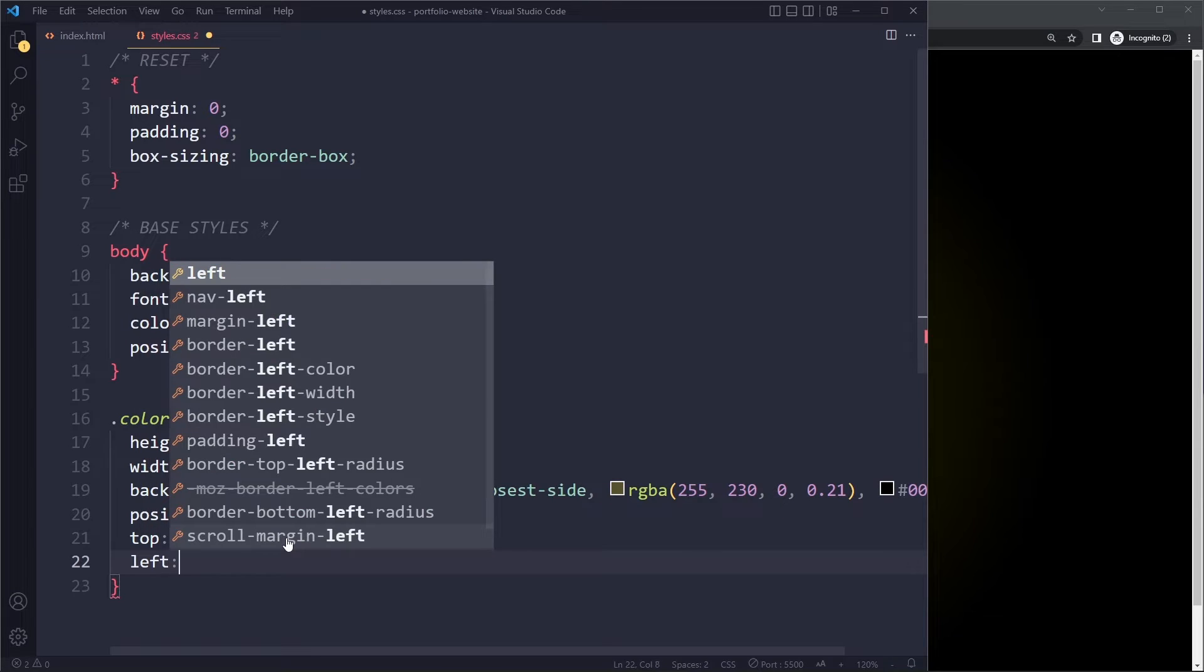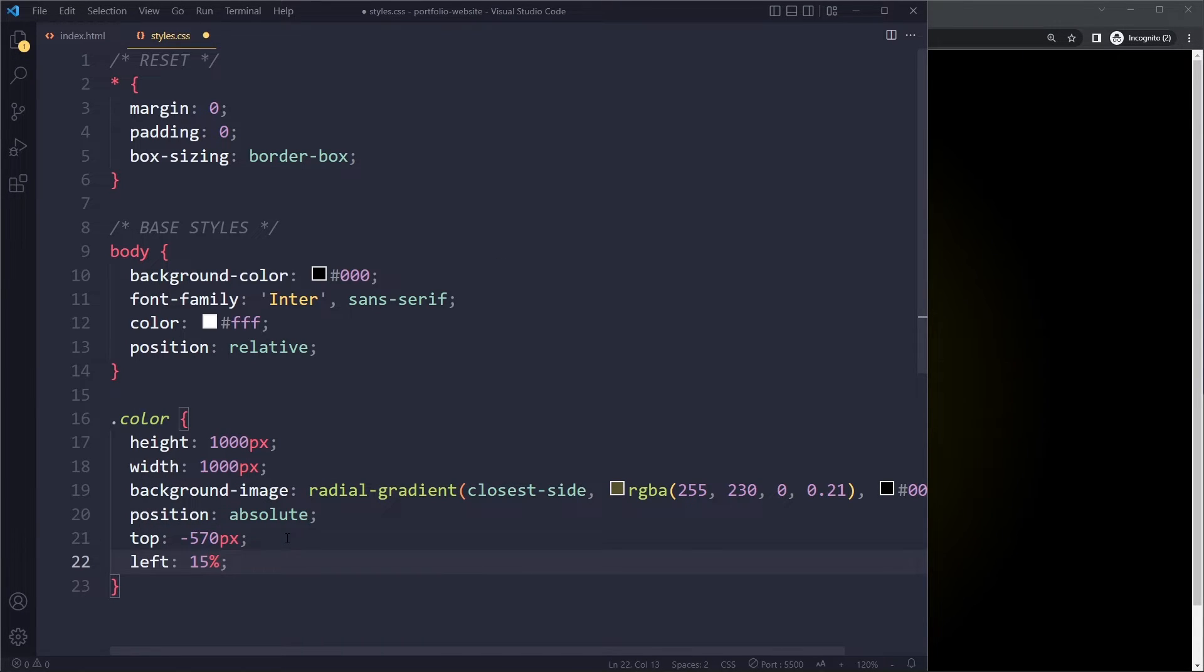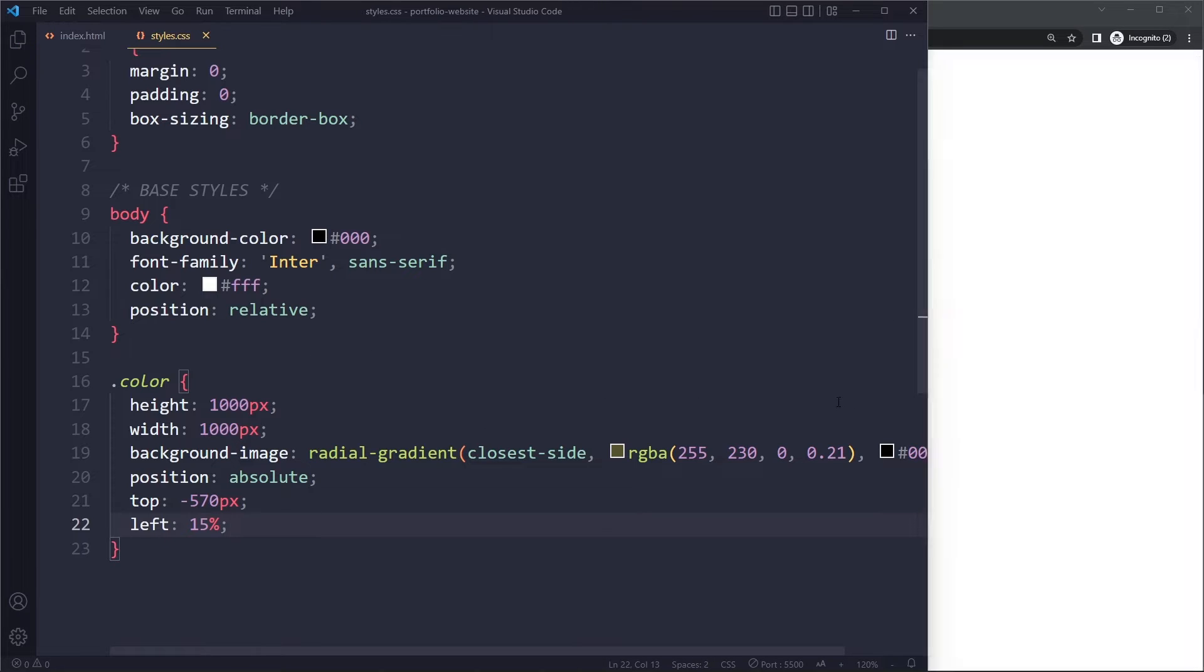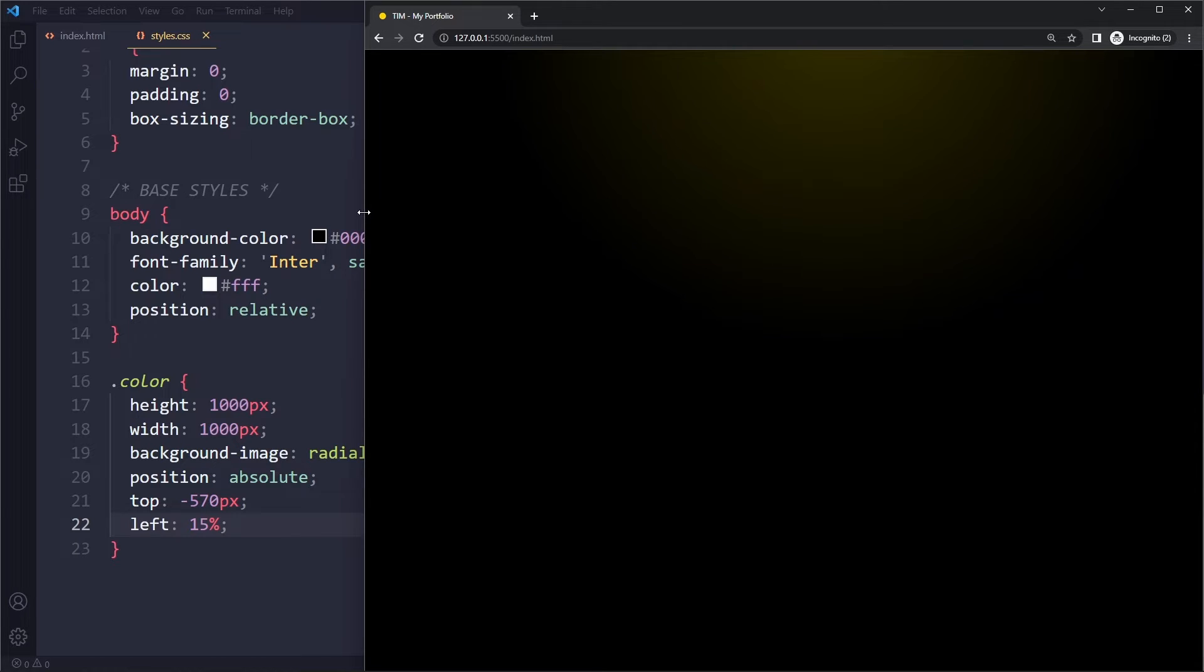We also want to use left. And here we'll use a percentage. The percentage is needed for responsiveness. So now if we save here, it's positioned better. On your page, it may look slightly different because it depends on how wide your viewport is.